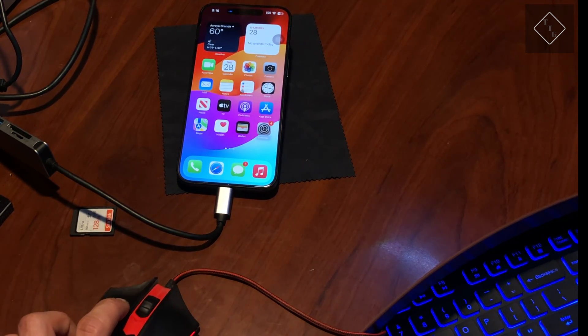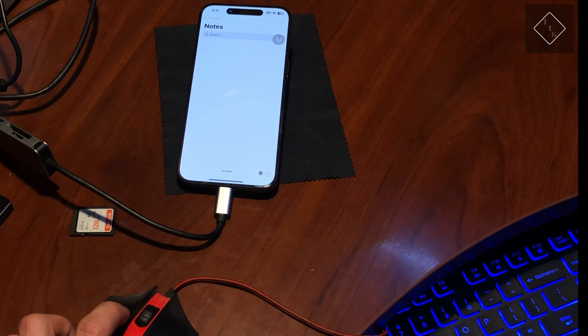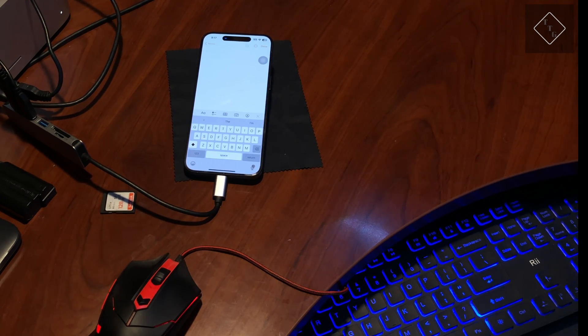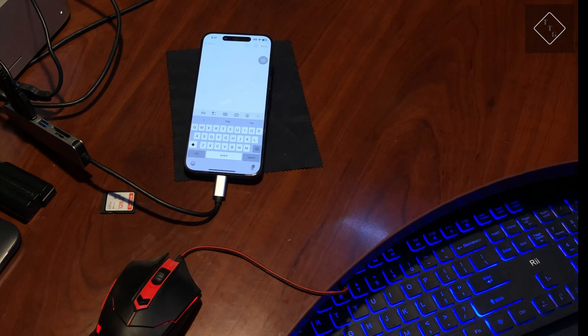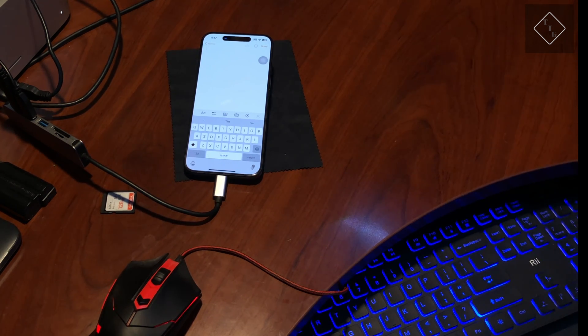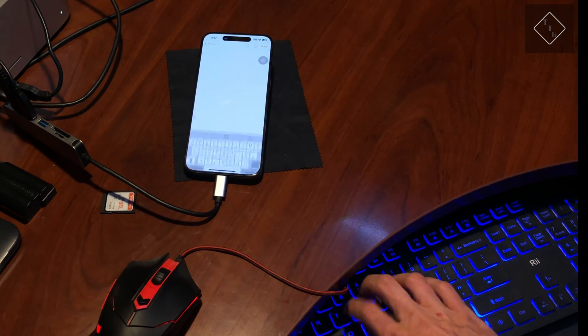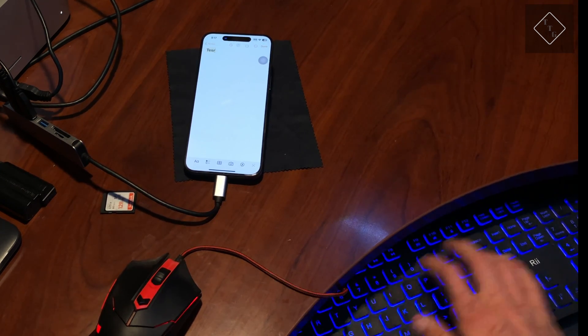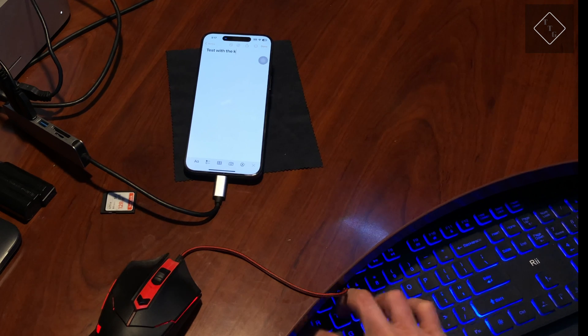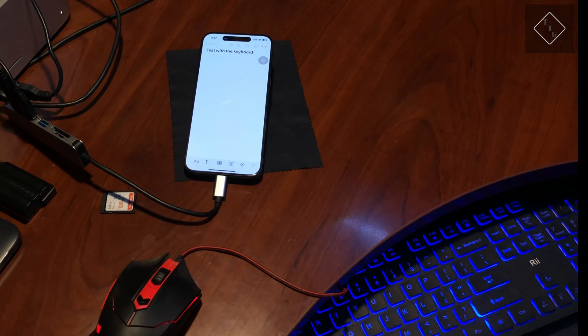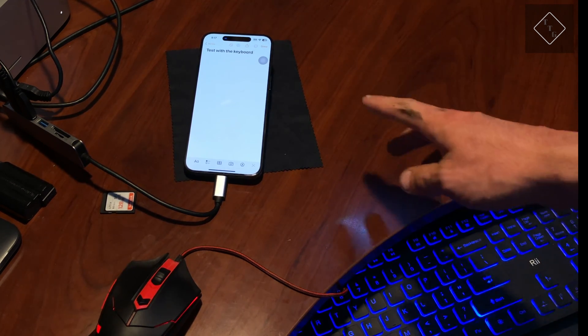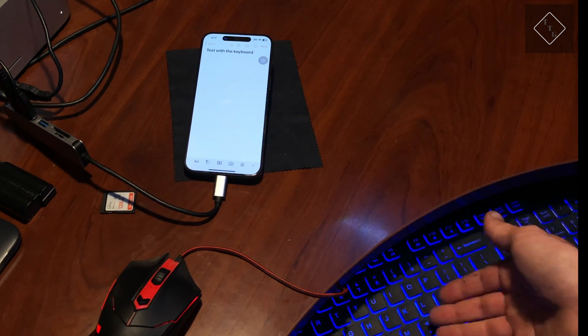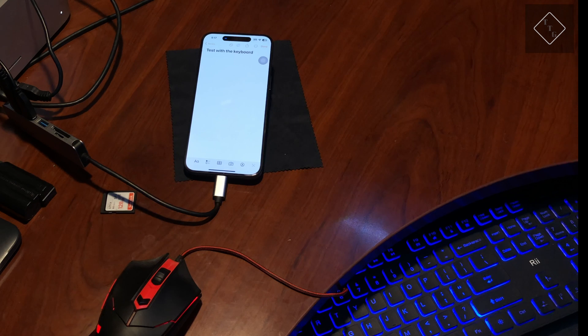Now if I go into the Notes app and create a new note, I can actually type on the keyboard. Let's just say 'test with the keyboard.' The actual predictive text sort of works as well - I misspelled the word keyboard and all I had to do is press the spacebar on the actual keyboard and it replaced the word with the correct spelling.